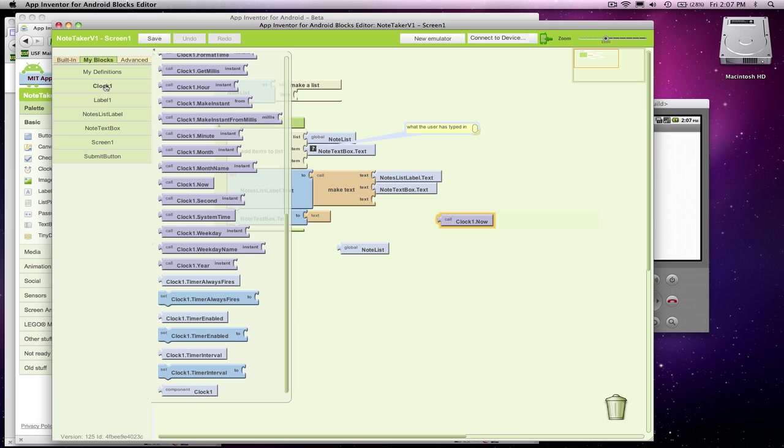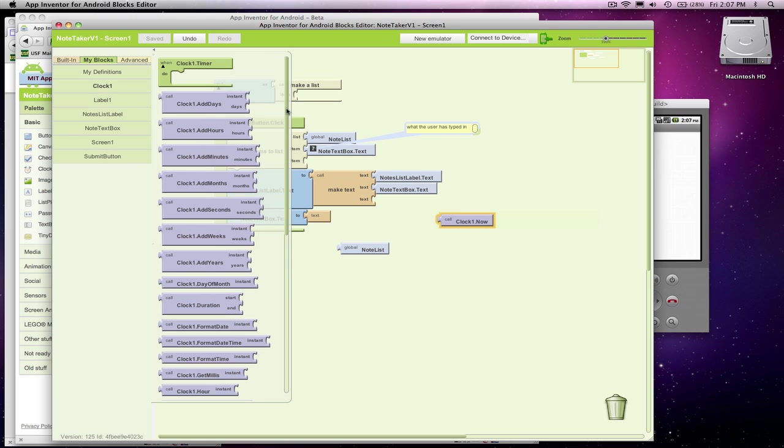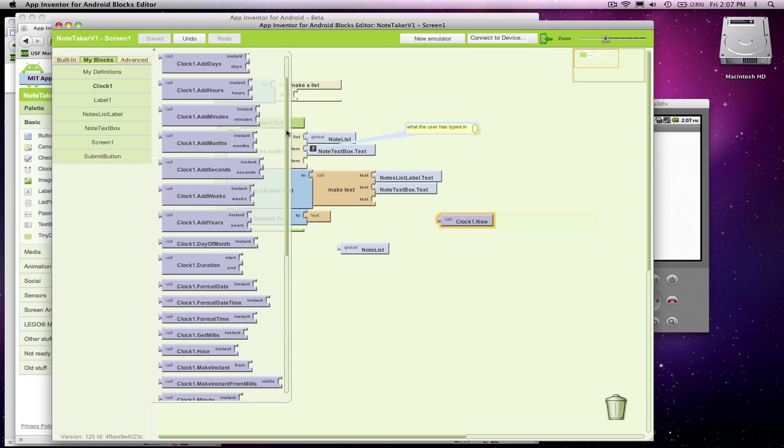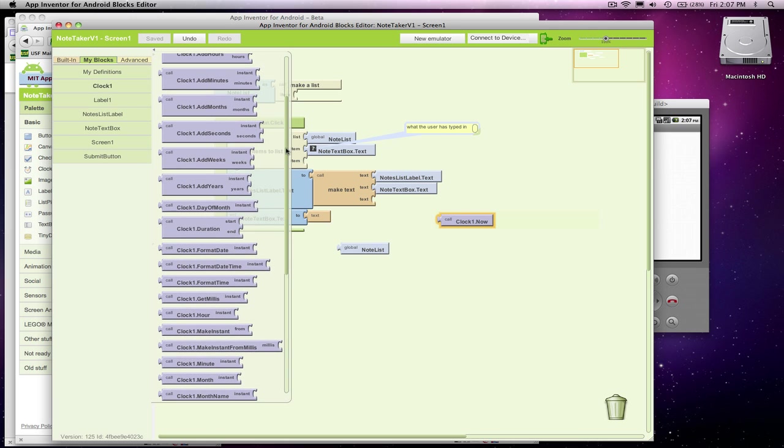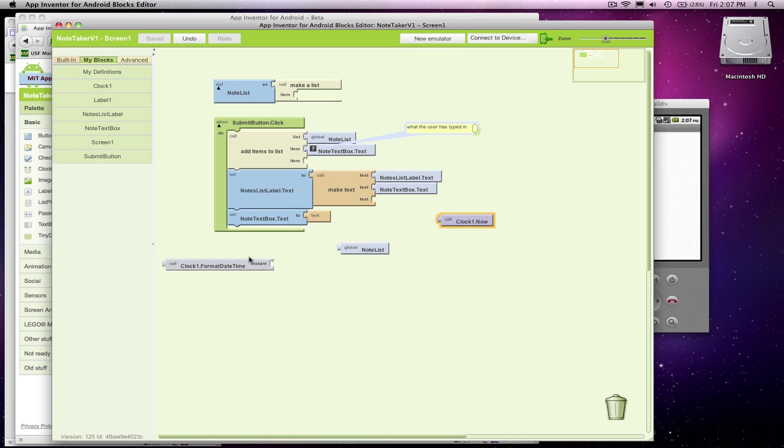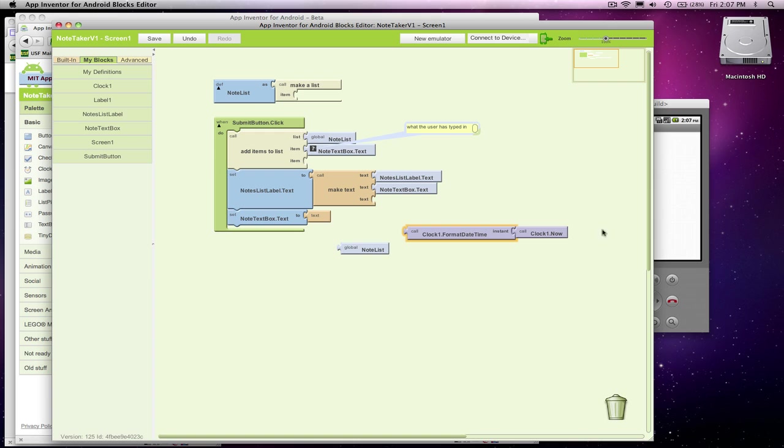In this case, I want to format it so it shows the date and the time. I could just say the date or just the time, but I'm going to grab format date time. So if I do that, these two blocks together are going to basically have some text which is the current time.